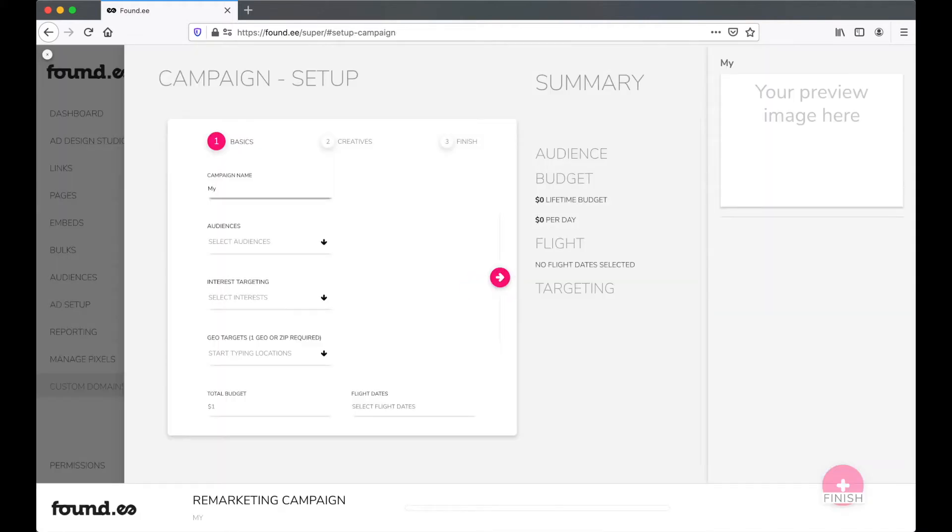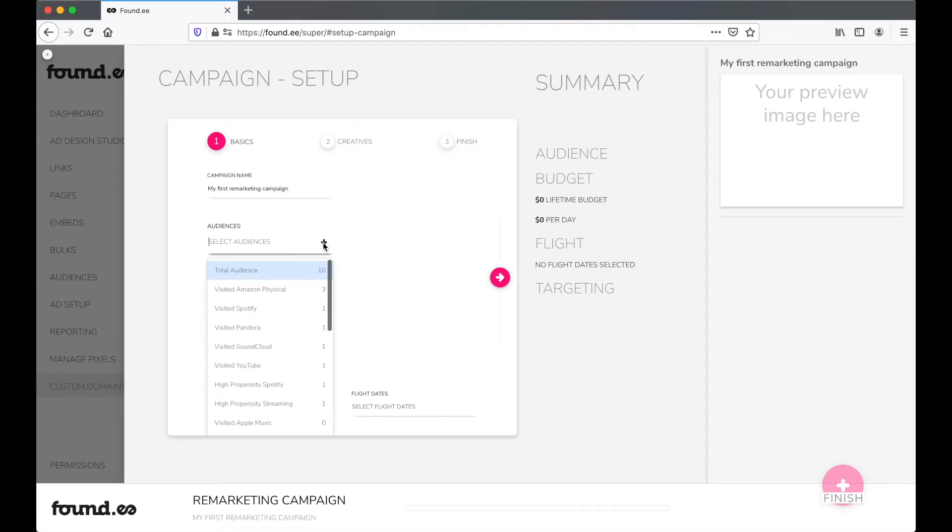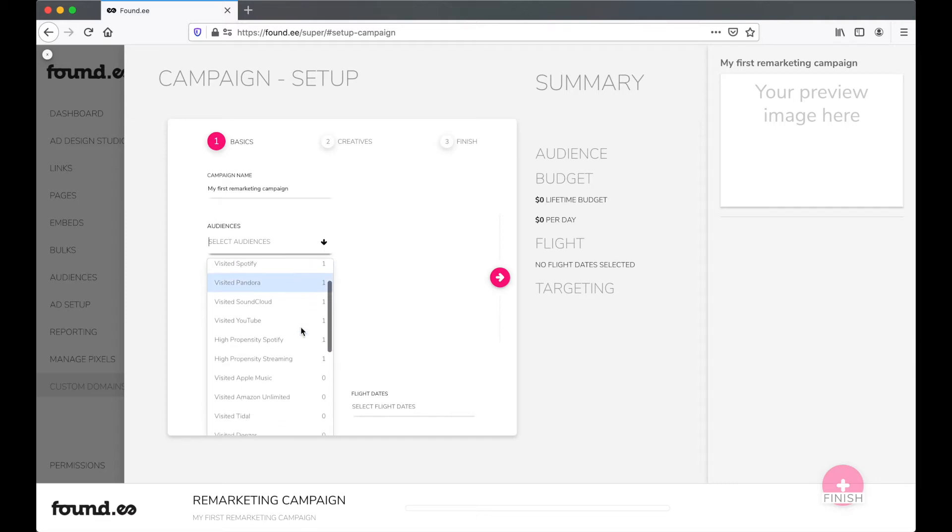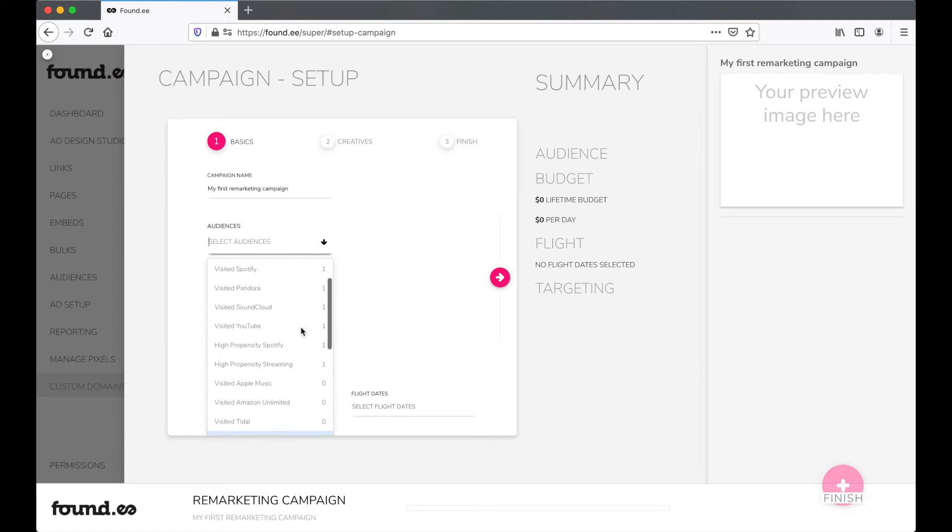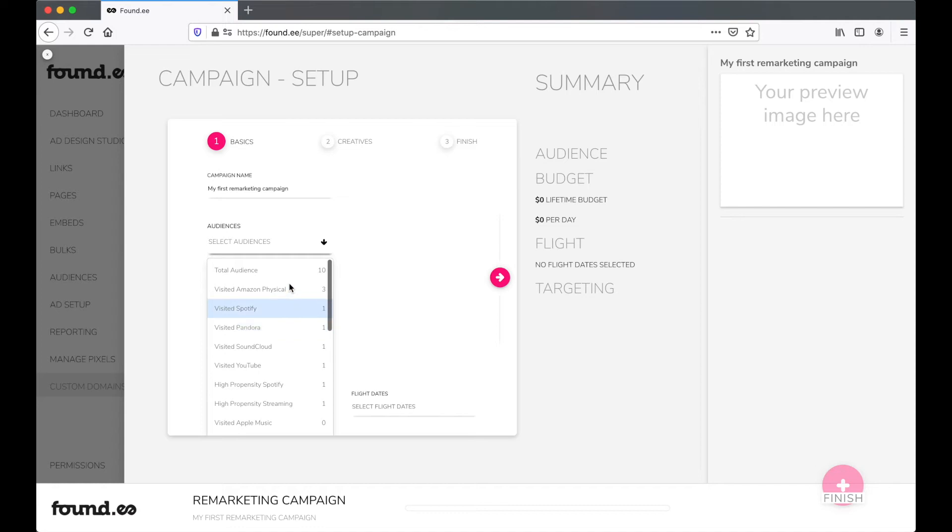First, I'll enter a name for the campaign. Then I will add my audience. Note that unlike our prospecting campaigns, remarketing campaigns will appear on a range of sites and apps as we reach your engaged audience wherever they are. Again, you can view and edit audiences in the Audiences tab.